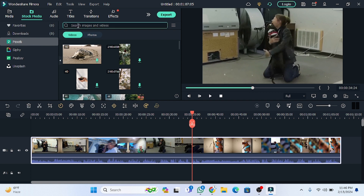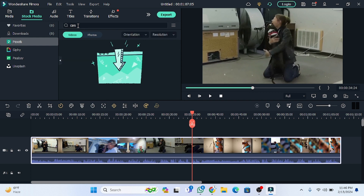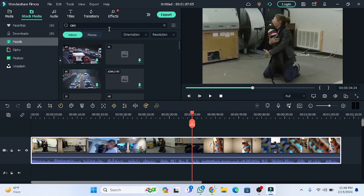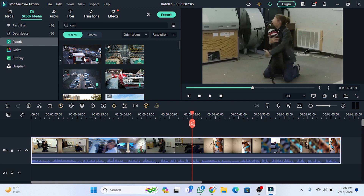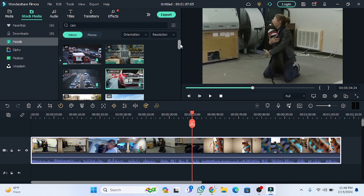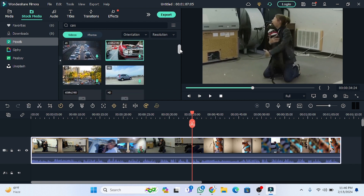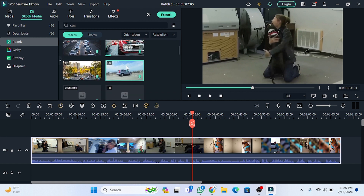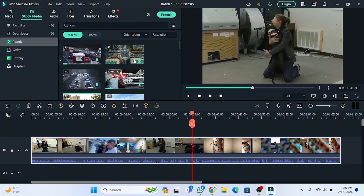For example, I want to search for cars, so I'm going to type 'cars' and press Enter. It depends on your internet speed. As you can see, I have received all the clips related to cars, and you can scroll through and download these clips as well.